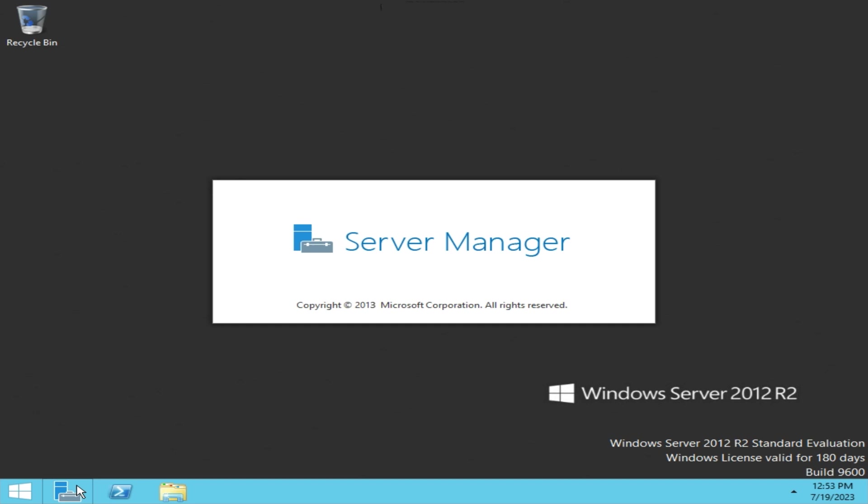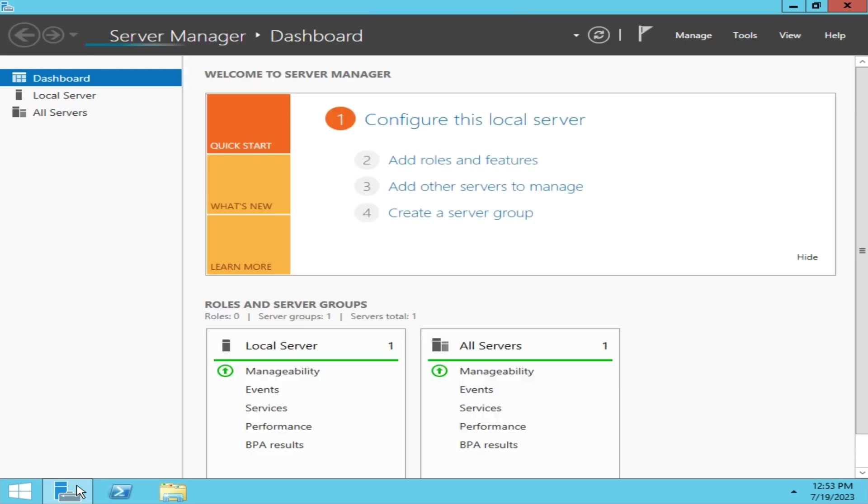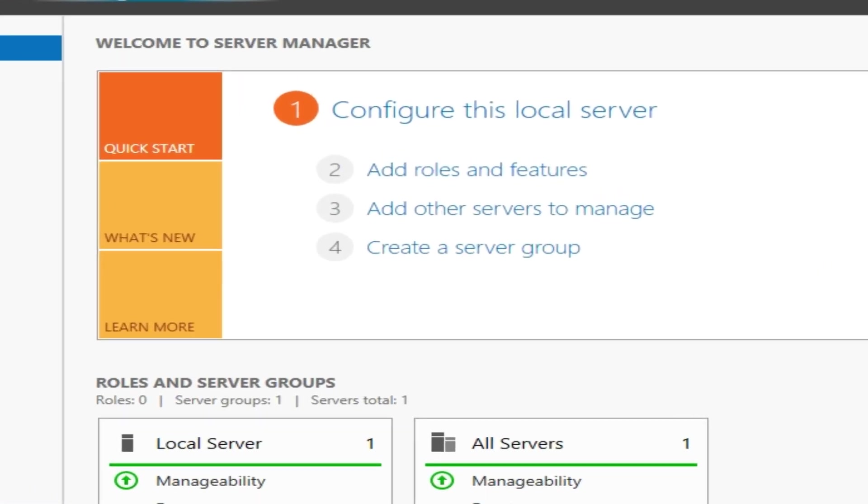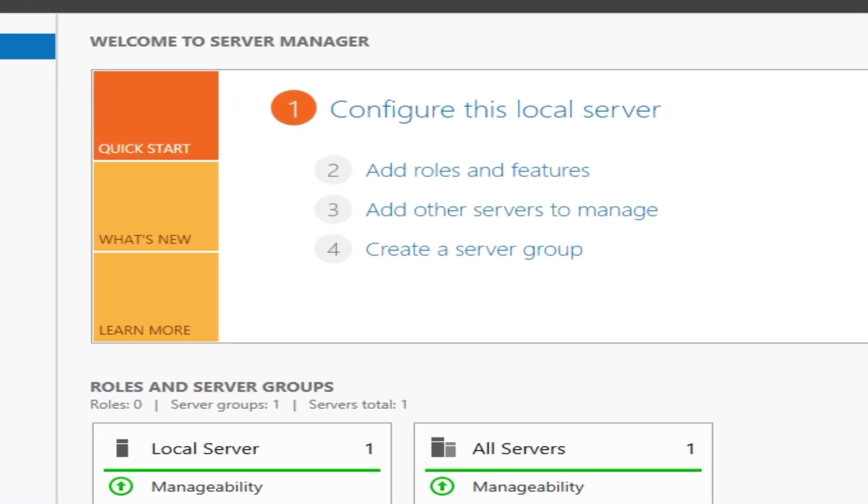Open Server Manager and wait for it to fully load. Click on Add Roles and Features.